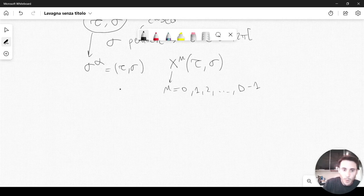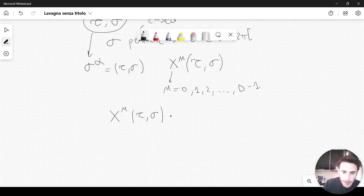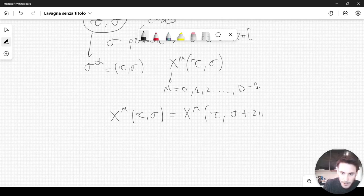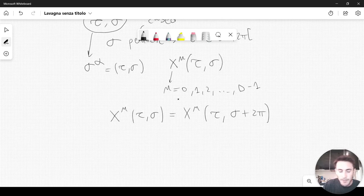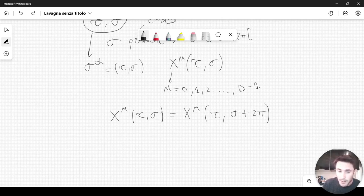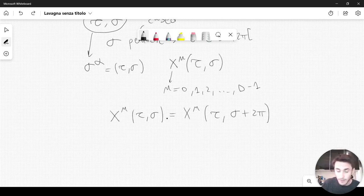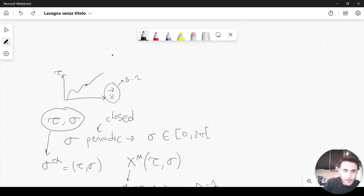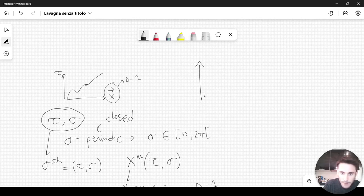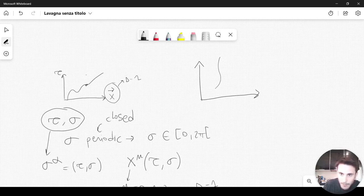For closed strings, we require that x^mu(tau, sigma) equals x^mu(tau, sigma + 2pi), because of the periodicity of sigma. You have to think that the string sweeps out a surface in spacetime — don't confuse spacetime with the metric of the string described by sigma. We have to consider the Lorentz or Minkowski metric, and we must distinguish spacetime from the world sheet. The world sheet is the generalization of the world line; instead of a line, we now have a surface.